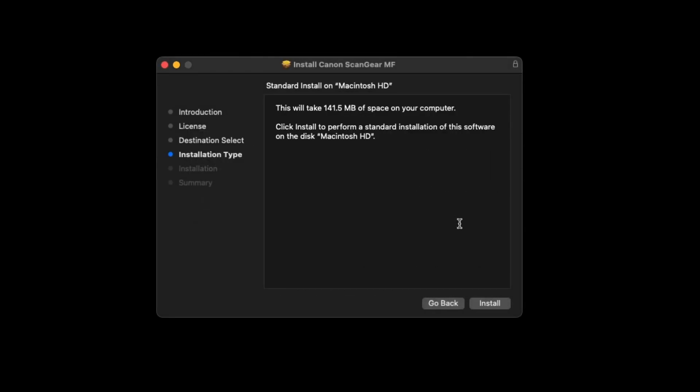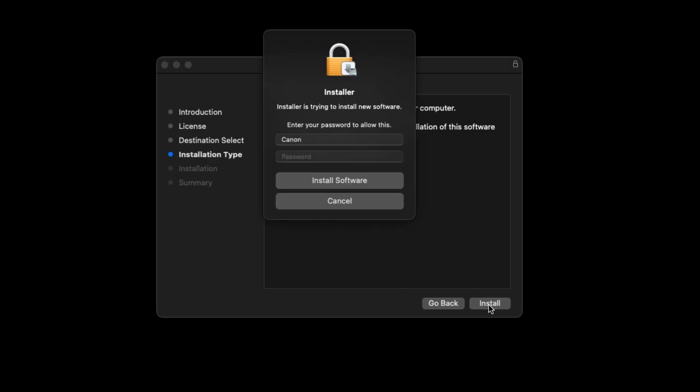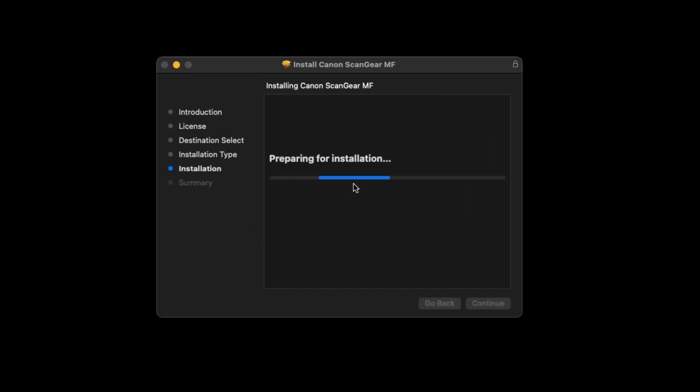Select Install. When prompted, enter the administrator name and password you used to set up your Mac, then select Install Software. The software will now be installed. This may take a few minutes.